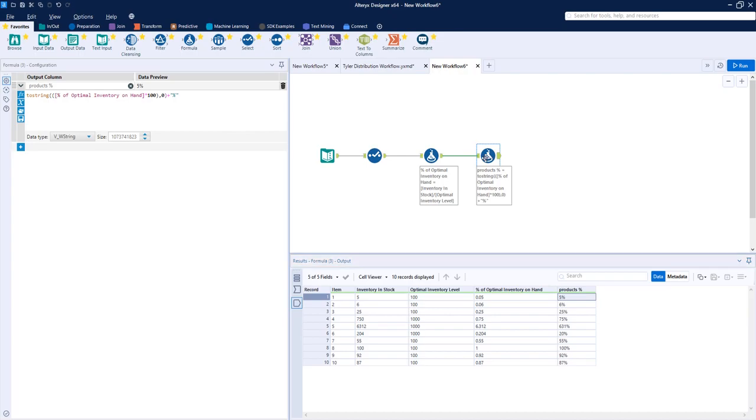So this is how you can convert a number to a percentage in Alteryx, and I hope this can help you in the future. Thank you for watching, and please stay tuned and like and subscribe to my channel for more cool videos. Thank you very much.